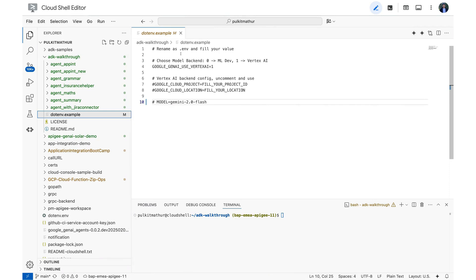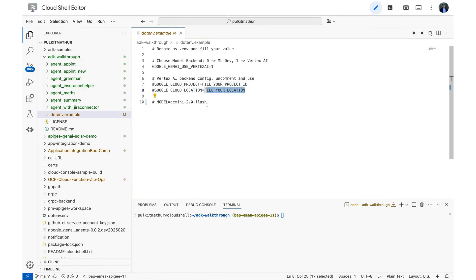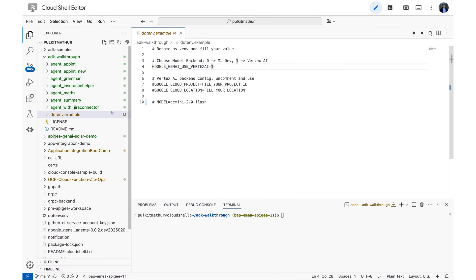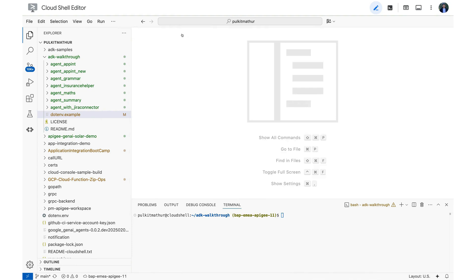One important step that has to be done before creating your own agent is open up this .env.example file, copy it and rename it as .env and fill in all the values which are provided here. For example, your project ID, the location, model you want to use and this flag. Be mindful that the new file which would be .env has to be at the same level as this file itself.